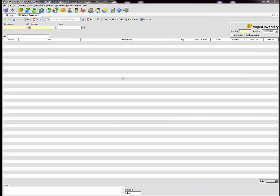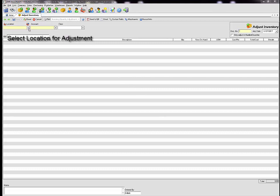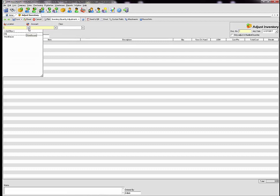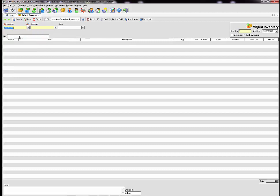In the adjustment inventory window the first thing we will do is select a location for the adjustment. You can use a drop-down or you can type into the field to select the location. The next field is to select an account and this is very important.